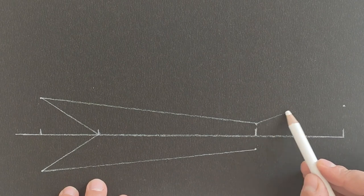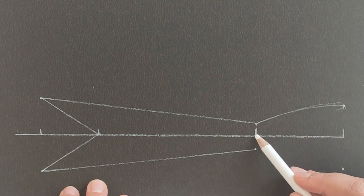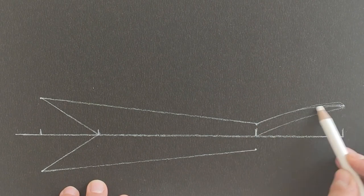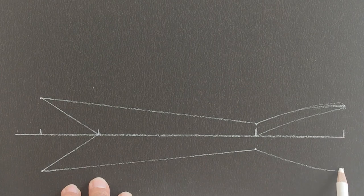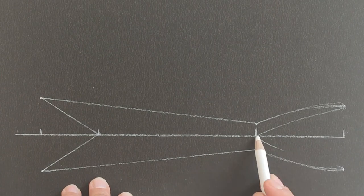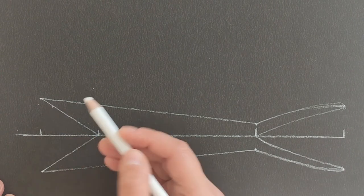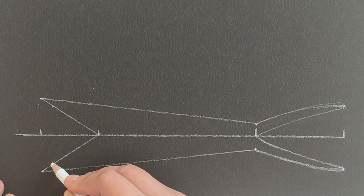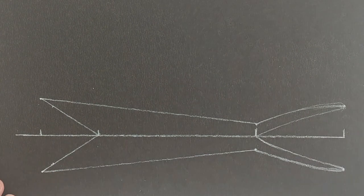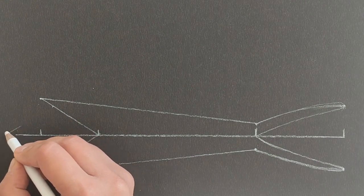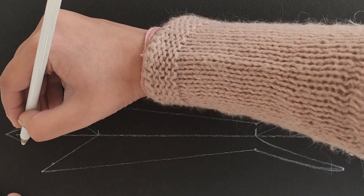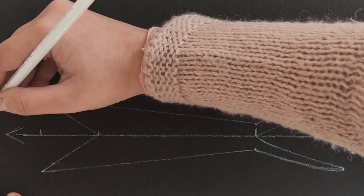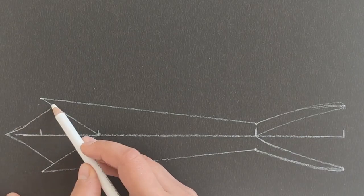Draw curved lines to make the pointed tail of our bird, like I have done here. Draw the face by making the beak first and then joining it to the rest of the body like this.